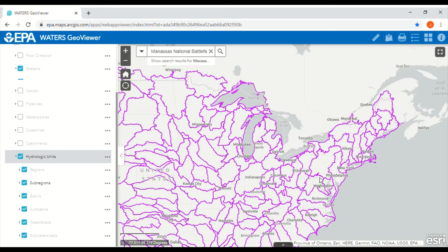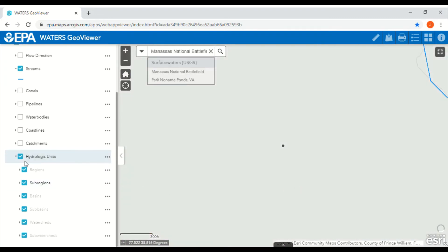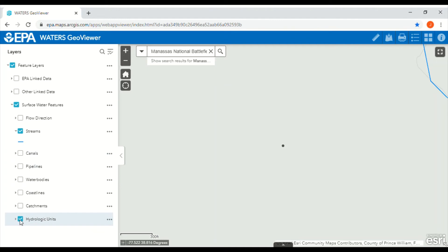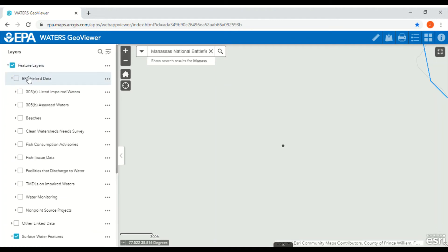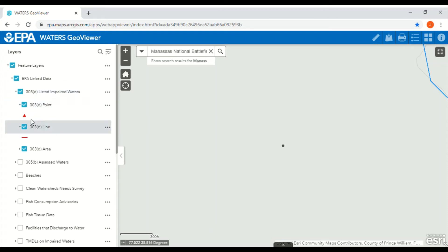Now that we have identified our watersheds, we will identify the water quality of these rivers and see how the land is used within each watershed. It's important to know how the land is used because an increase in impervious surfaces can affect stream health. Pollutants that accumulate on impervious surfaces can be washed into streams. Zoom in on our park location, turn off hydrologic units, and turn on impaired waters. Impaired waters are polluted waterways marked by red symbols and lines.